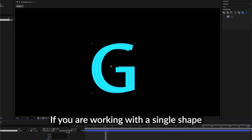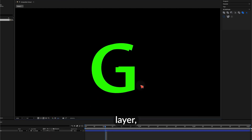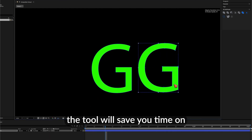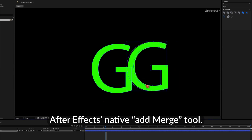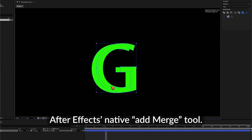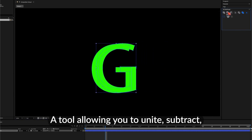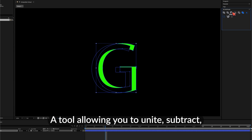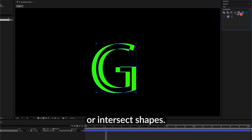If you are working with a single shape layer, the tool will save you time on After Effects' native Add Merge tool, a tool allowing you to unite, subtract, or intersect shapes.